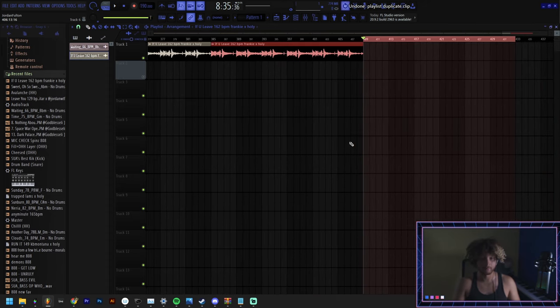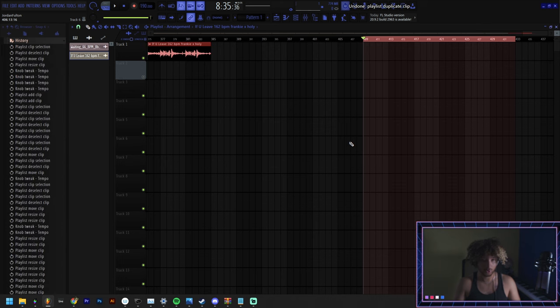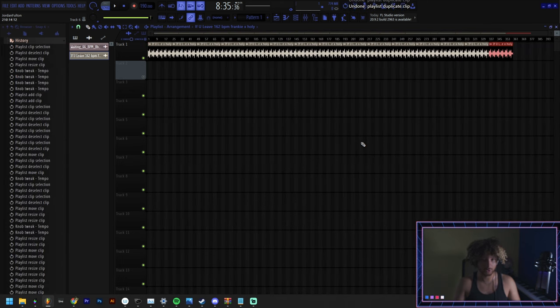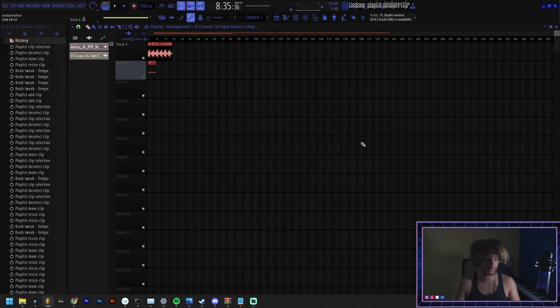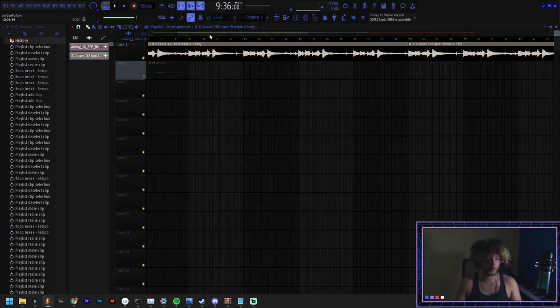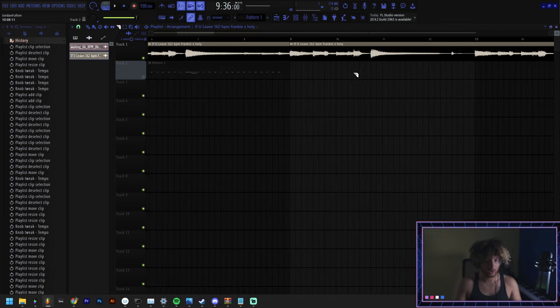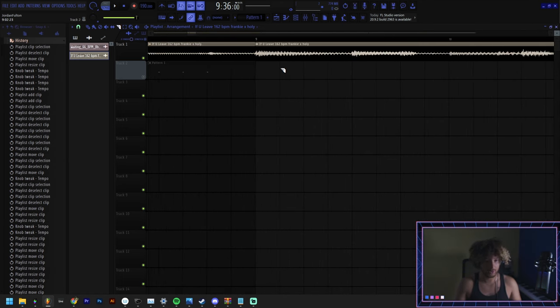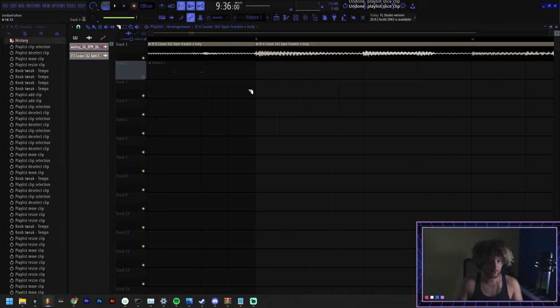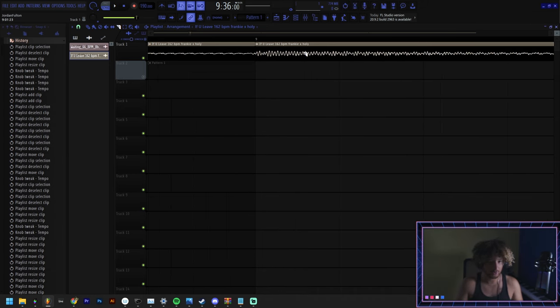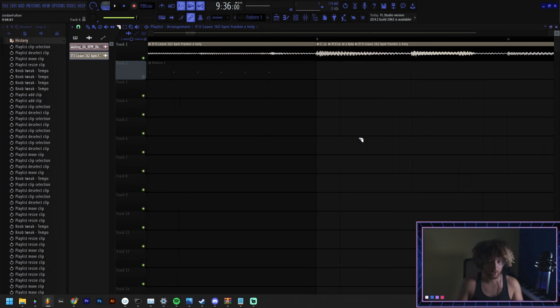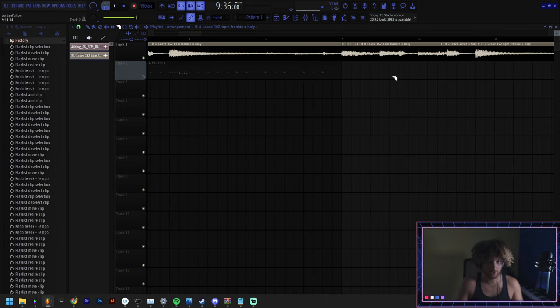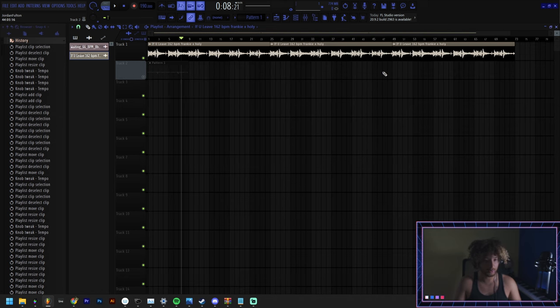Control A selects everything, control C, control B, and you can just do control B after that and go as far as you want. Control Z to undo, control alt Z to undo past that. If you don't want to cut on the lines you press alt, hold it down, and then you click and drag wherever you want and you can literally cut wherever you want.